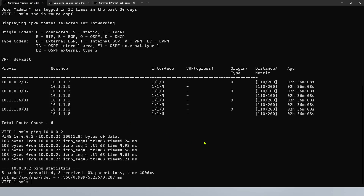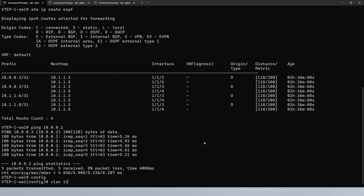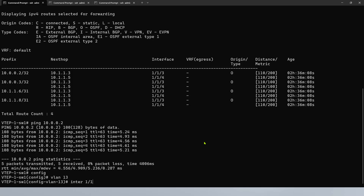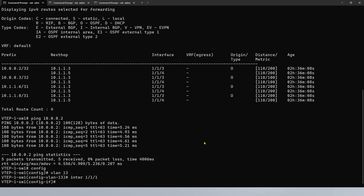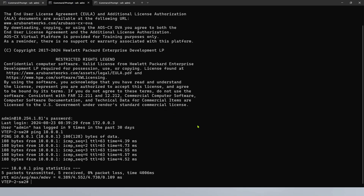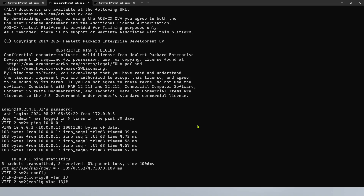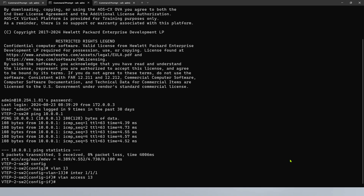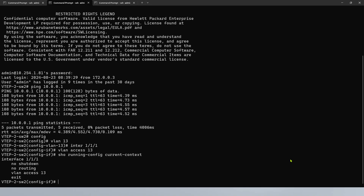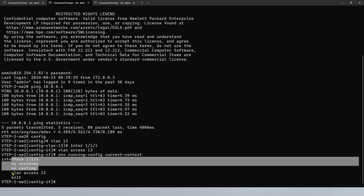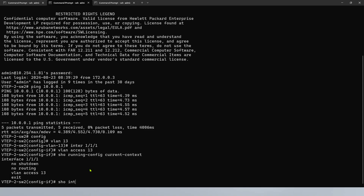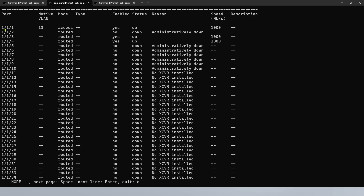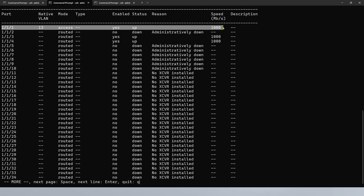We're going to start by creating VLAN13 — go to config mode, VLAN13, that's where the client is. We would like to go to the interface and assign VLAN13 as the access VLAN. We're going to do the same on the other switch: VLAN13, then go to interface 1/1/1, and VLAN access 13. We can issue the command show run current context to see the configuration, and show interface brief — you can see interface 1 is a member of VLAN13, it is up, and the speed is 1 gigabit per second.